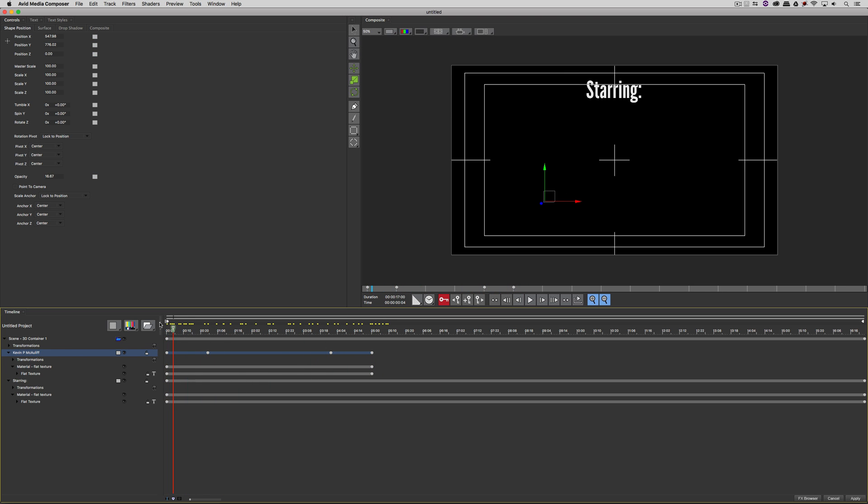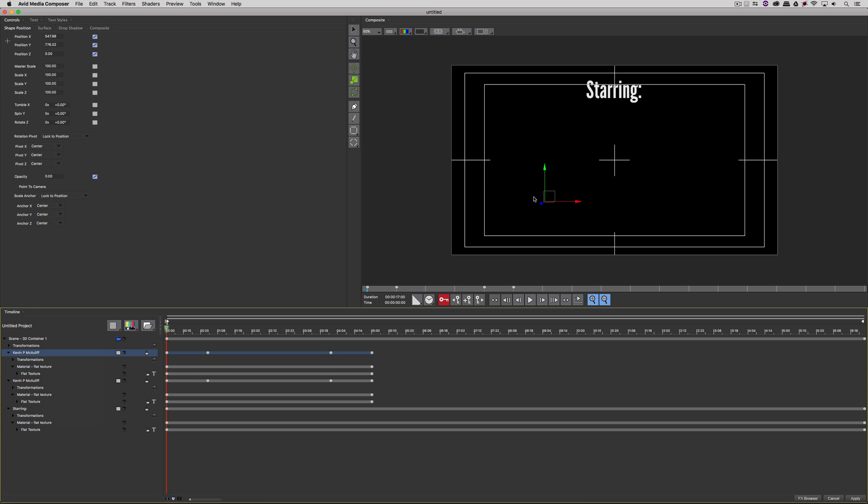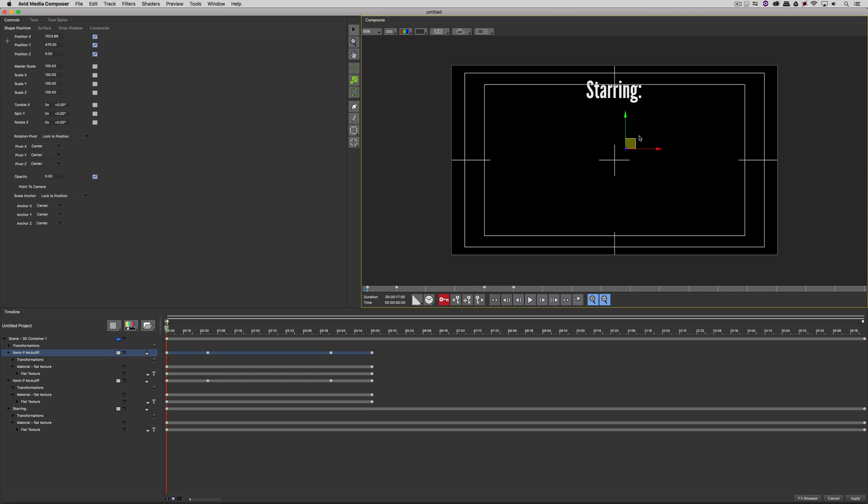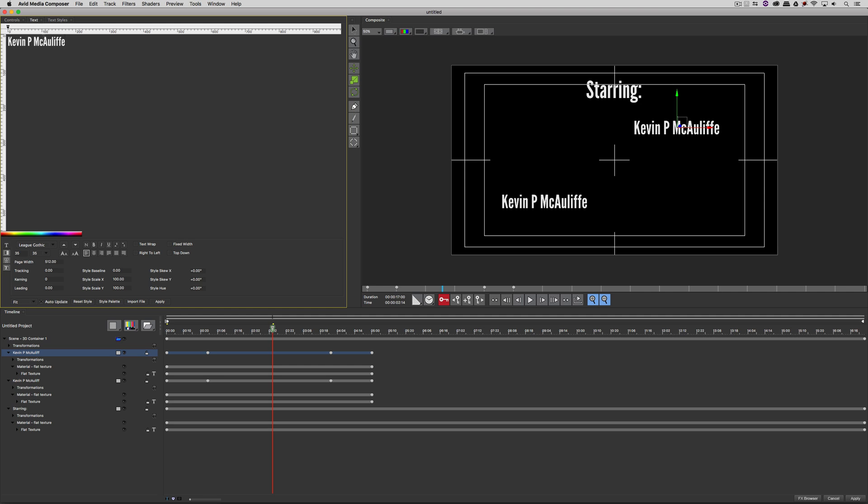Now what we're going to do is take this layer and duplicate it. I hit Command or Control D on the keyboard. You can always use the shortcut by right-clicking and saying duplicate track as well. Let's just take this name. Even though I can't see it, I don't need to worry about that. We're just going to reposition it up here in the upper right hand quadrant. I now have two names that are the same, but that's okay. We're going to change that. And let's put this second name as being Bruce Wayne.